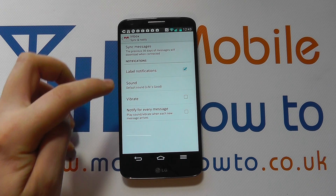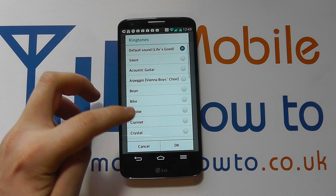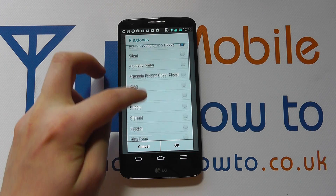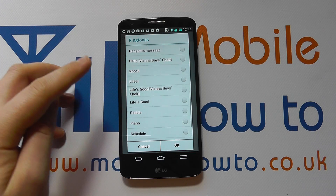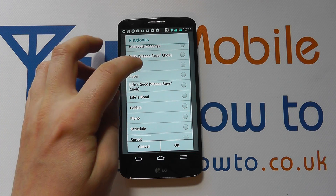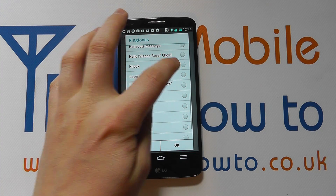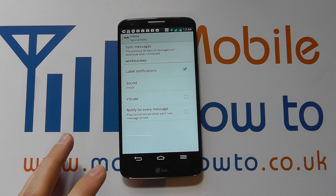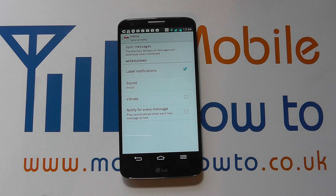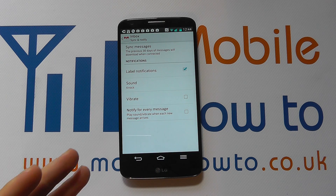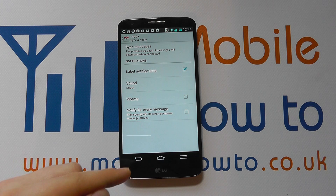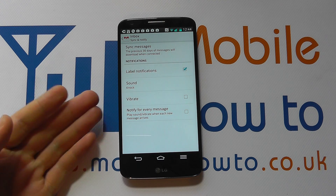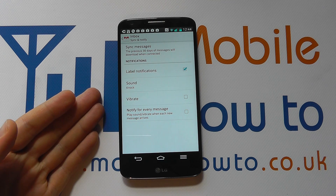If I tap in here, I can then select another tone from the device that will allow me to differentiate. So if I choose 'Knock' and click OK, now when I get an email through my Gmail account, I'll get that knocking sound as opposed to the 'Life's Good' sound.